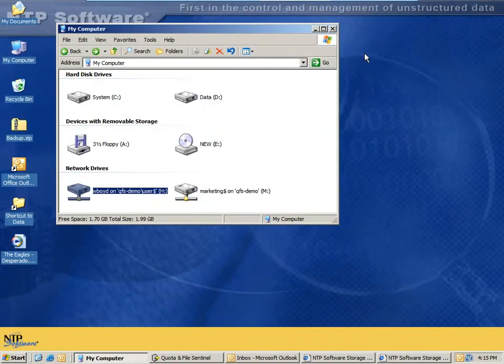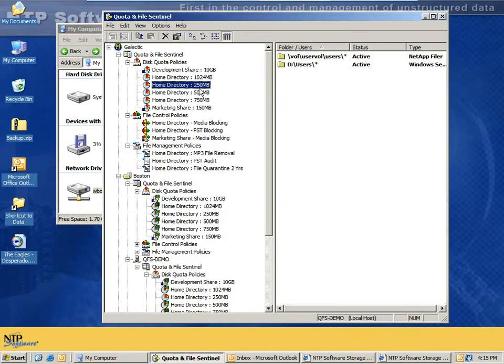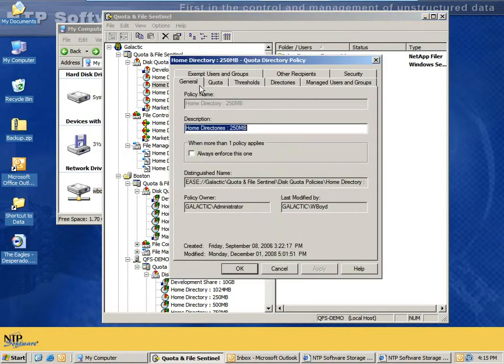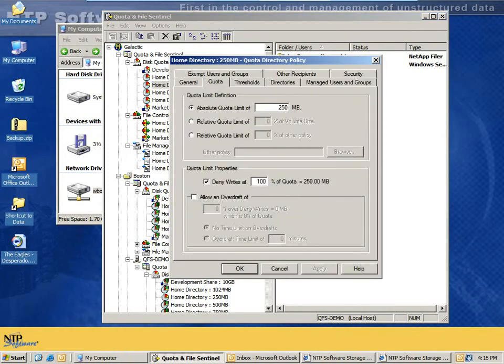Setting up a quota in QFS is quite simple. If you go into the QFS management tool, you see that quotas can be set up at the organizational level, at the site level, or at the server level. At each level, they can inherit down to lower levels, and they have many configuration settings, including the quota tab, where we can set the size of the quota.